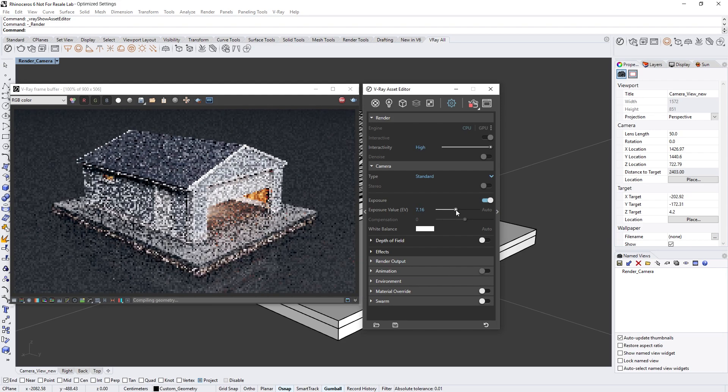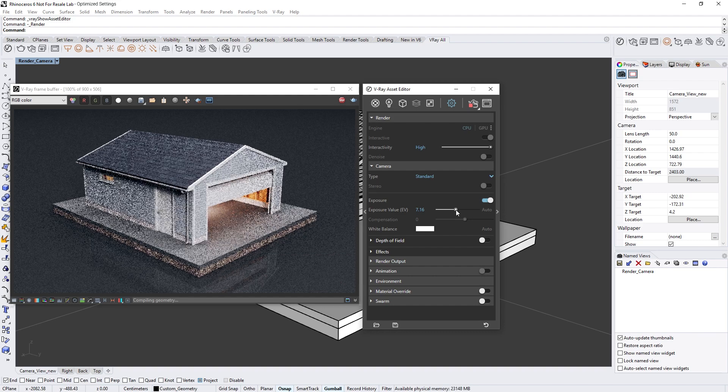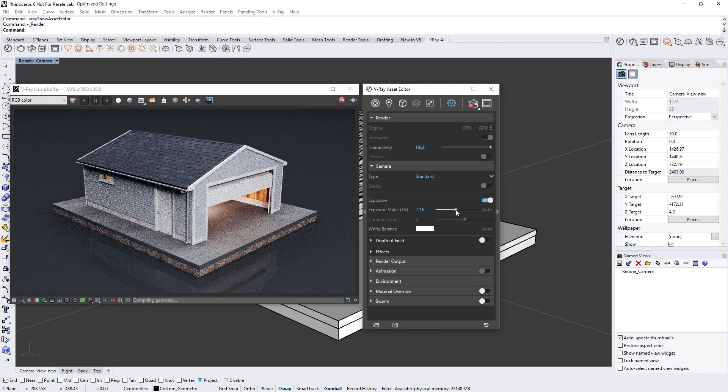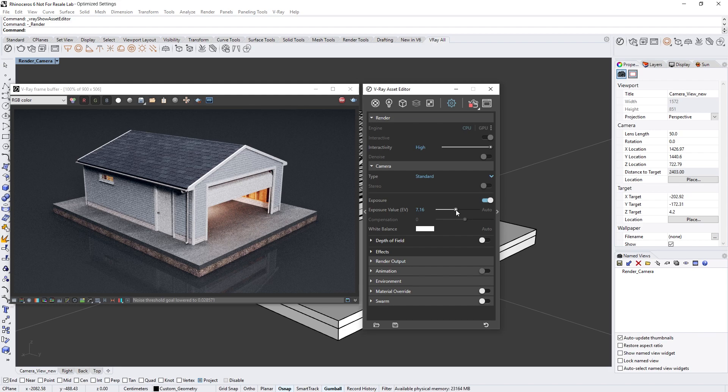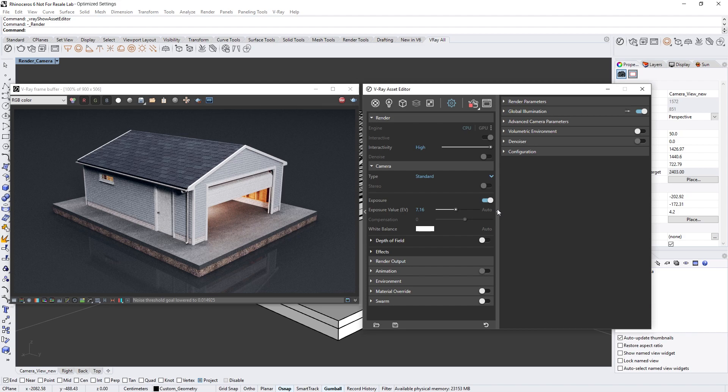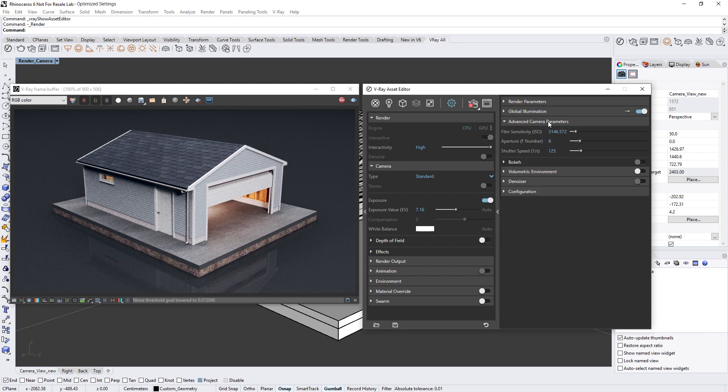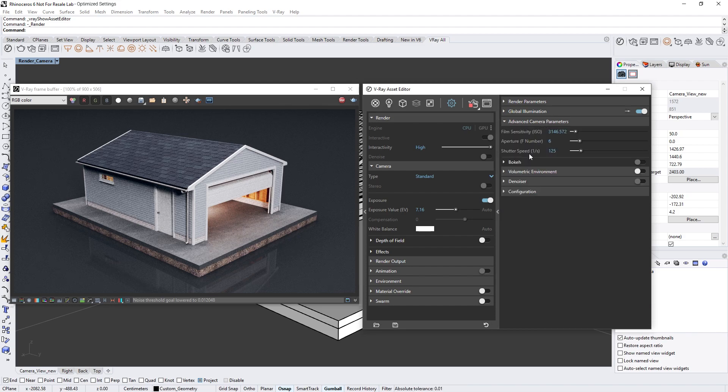This is a very easy and quick way to adjust the exposure of the camera, but if you want to have more advanced control you can adjust the more granular camera parameters. These are now located in the right-hand flyout panel under the advanced camera parameter settings.